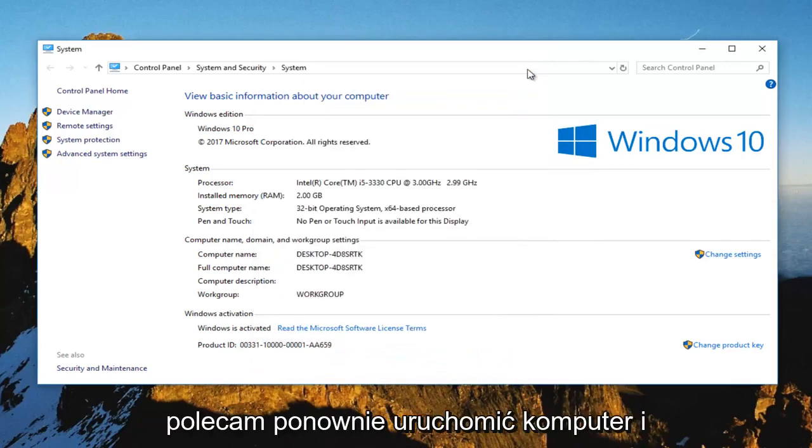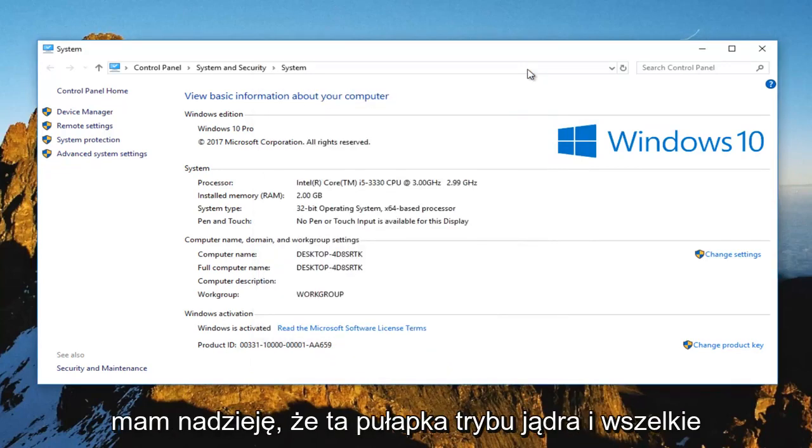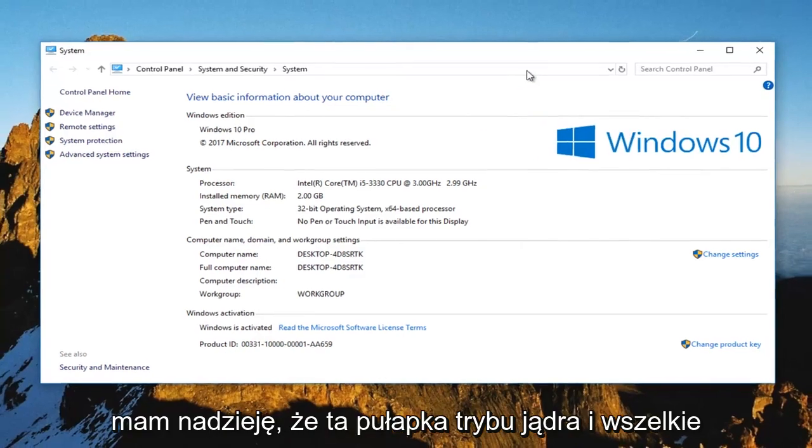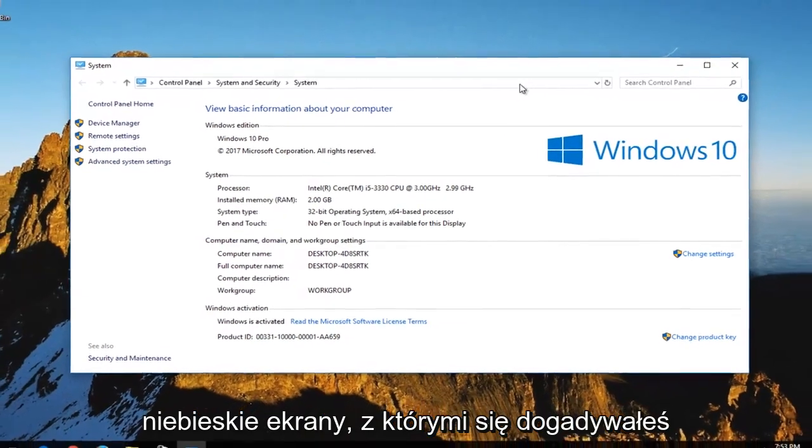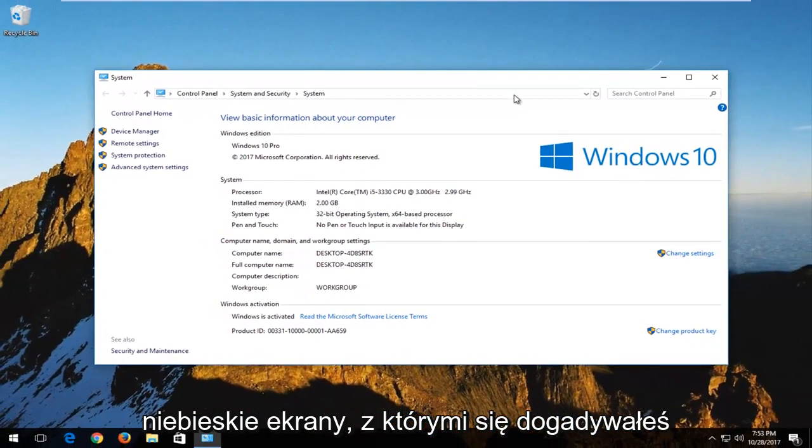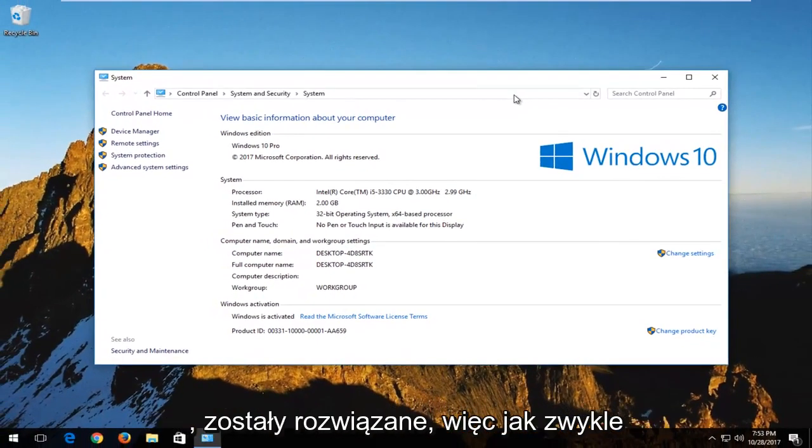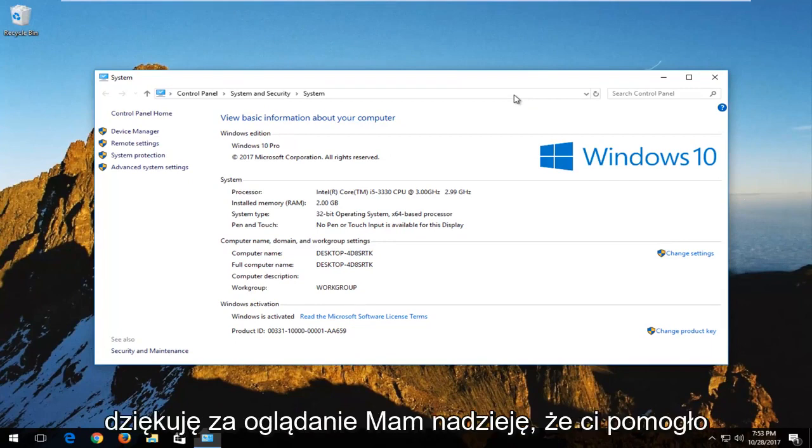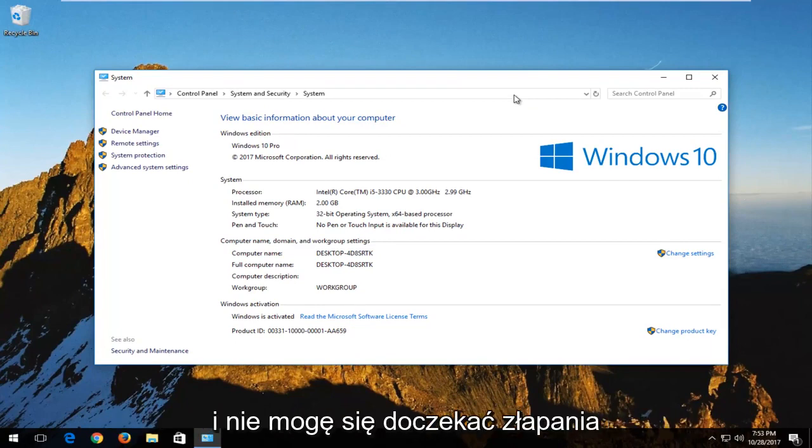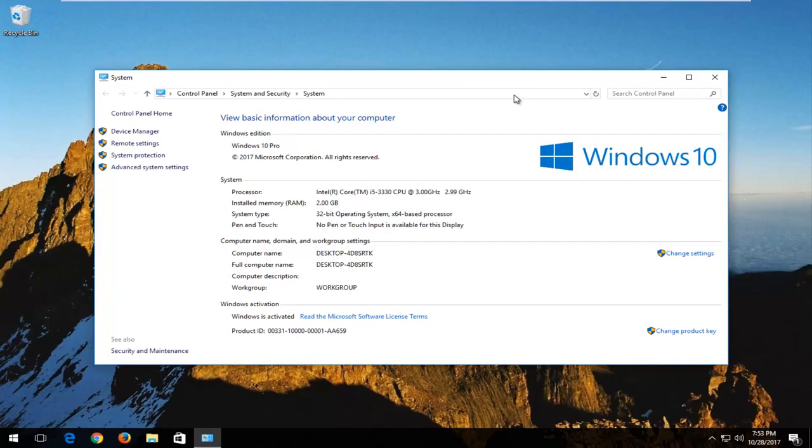I'd recommend you restart your computer and hopefully this kernel mode trap and any blue screens you were getting along with it have been resolved. So as always, thank you guys for watching. I hope it helped you out and I look forward to catching you all in the next tutorial. Goodbye.